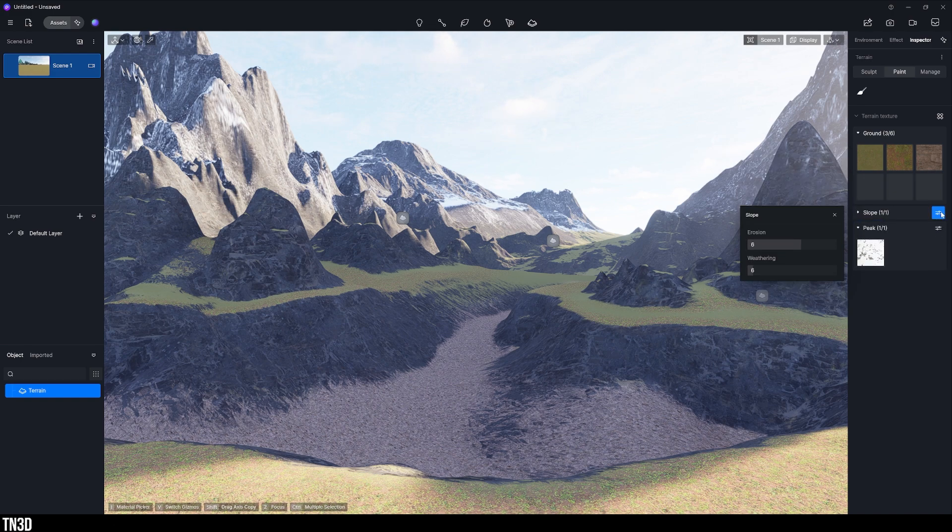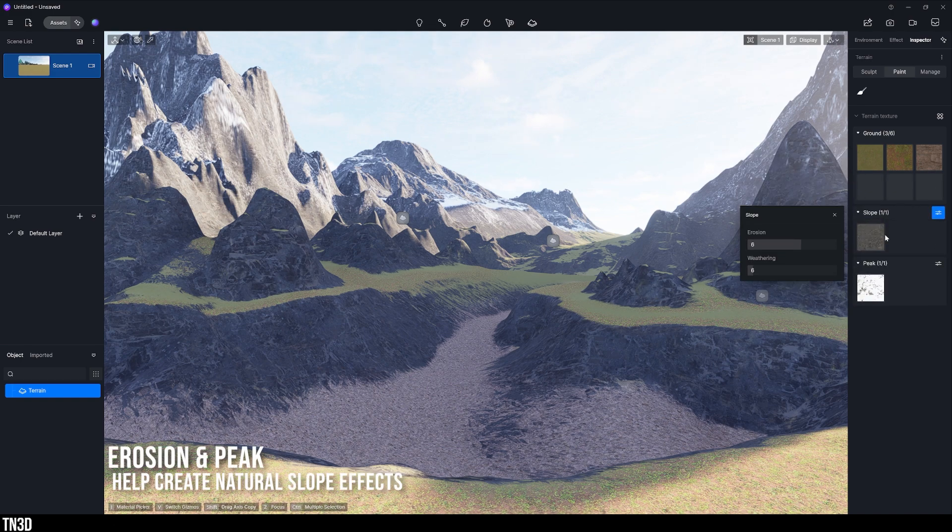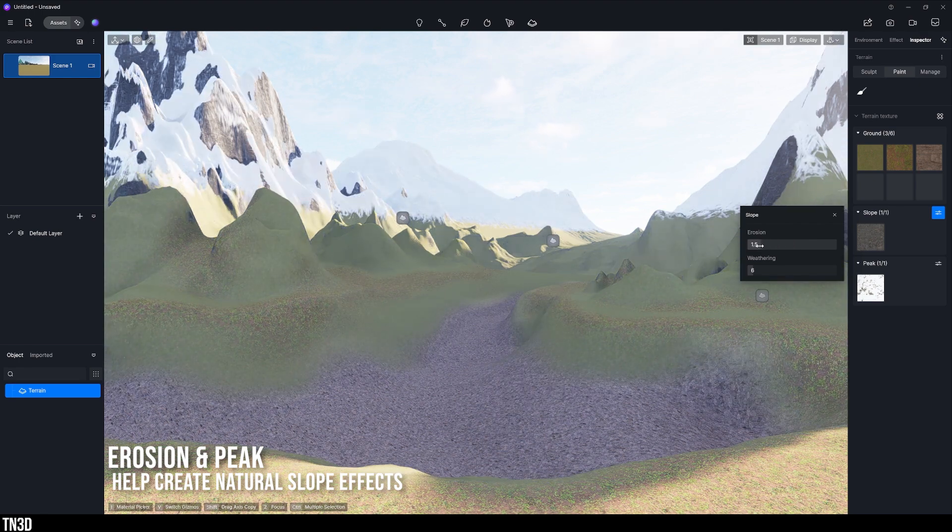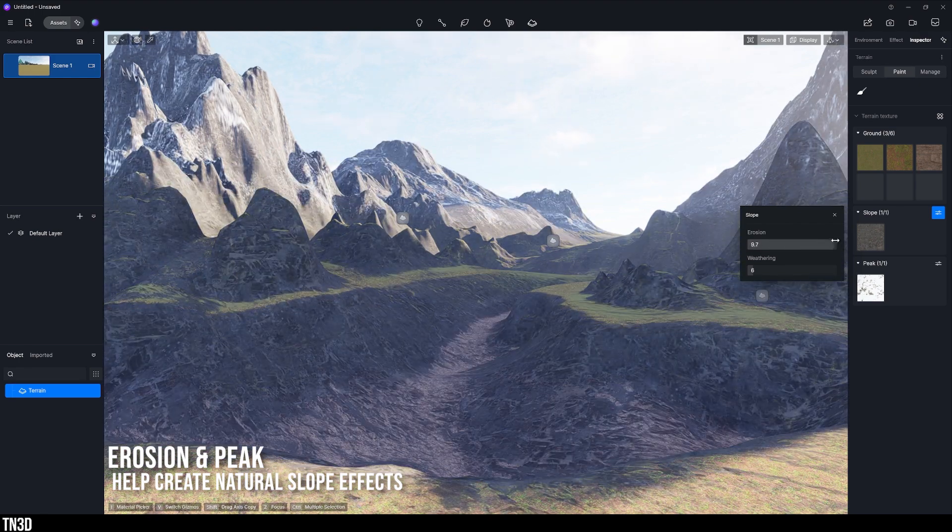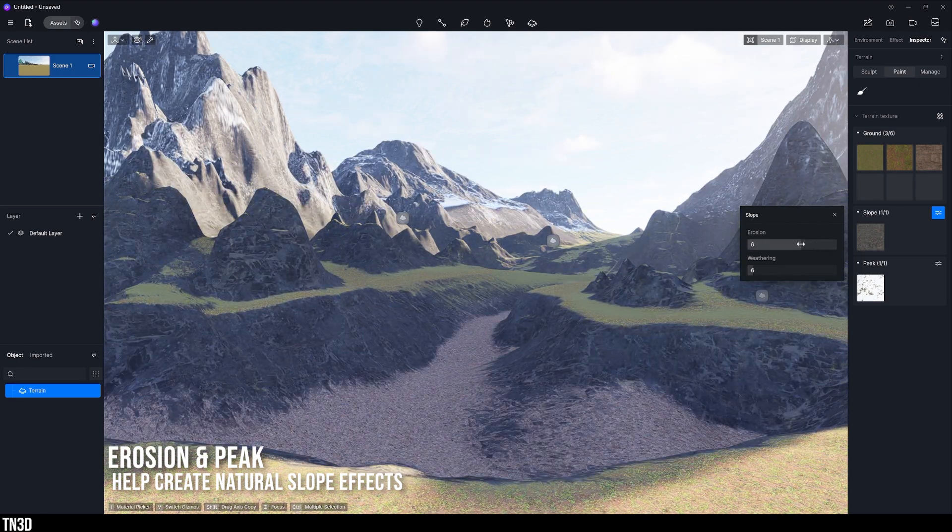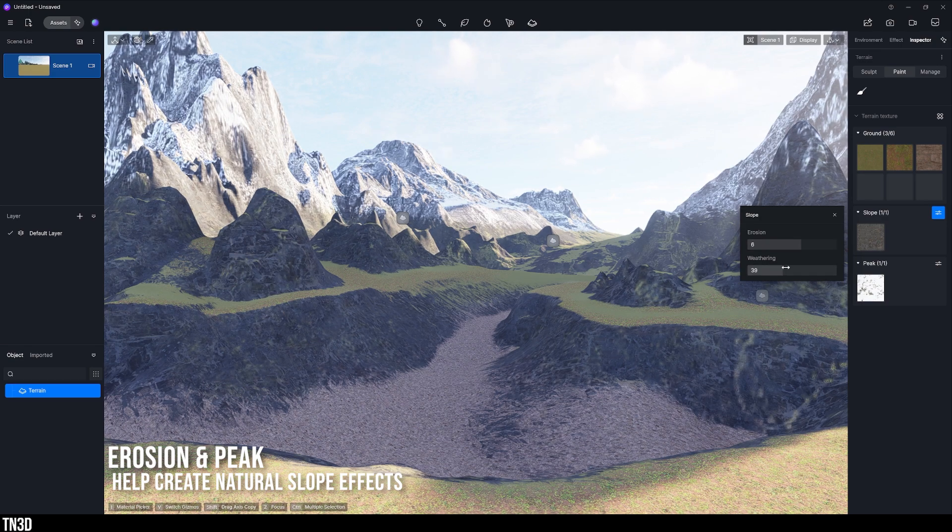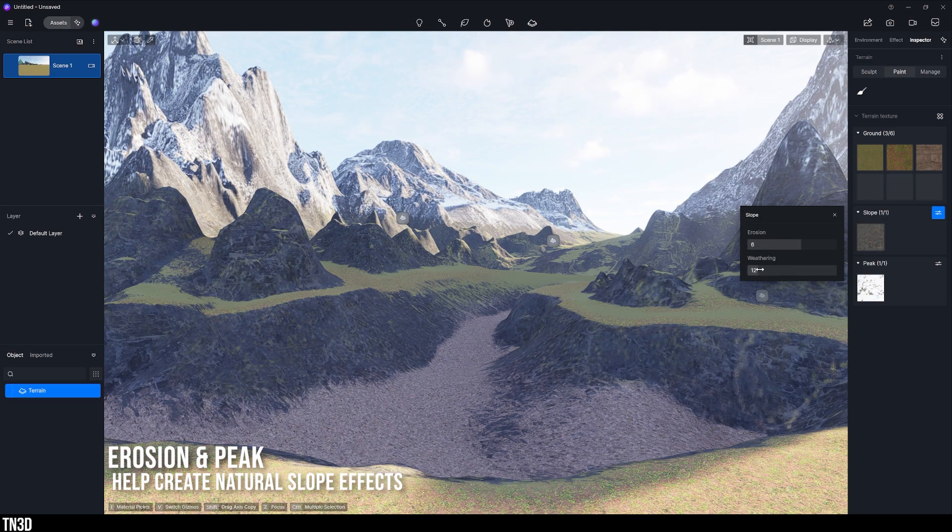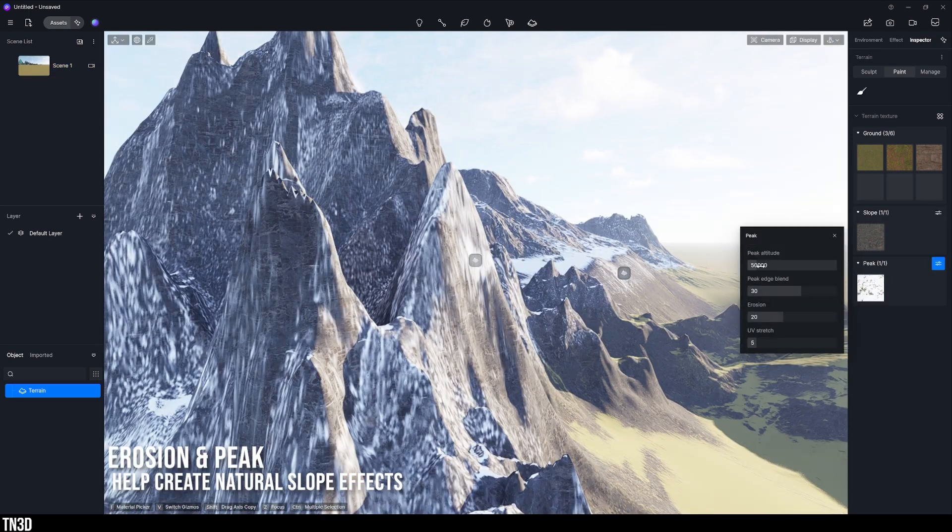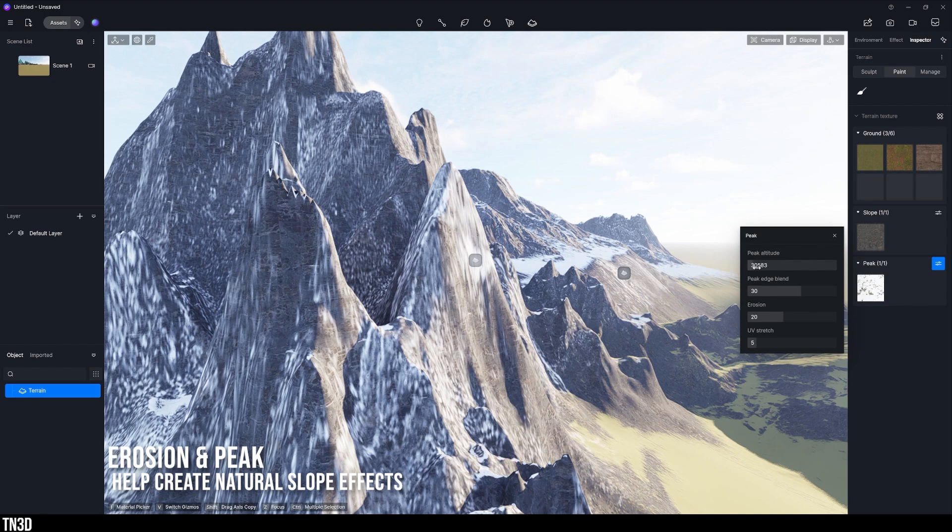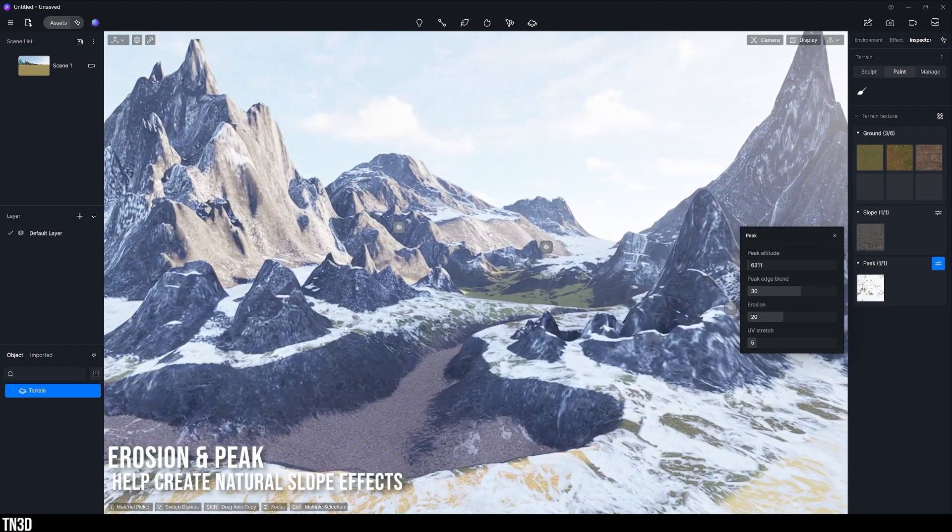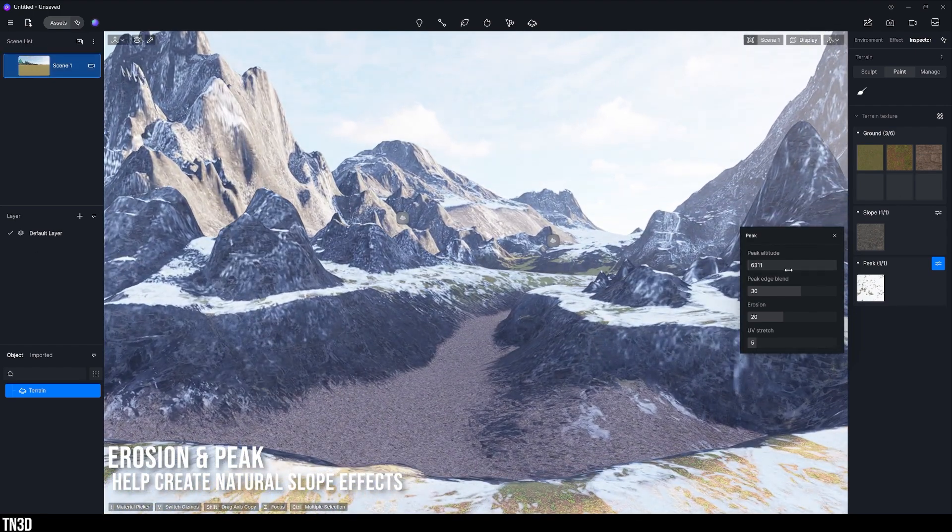Notice how on the slope, you only have one material. You can replace this if you want, but you also have some unique parameters that you can adjust. That would be the erosion and weathering. And this gives you the chance to create a more natural slope transition between the ground and peak material. And that goes for the peak as well. You can adjust the peak altitude, edge blend, erosion, and UV stretch for more peak natural look.